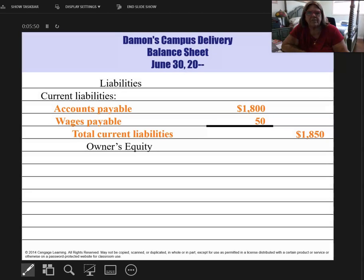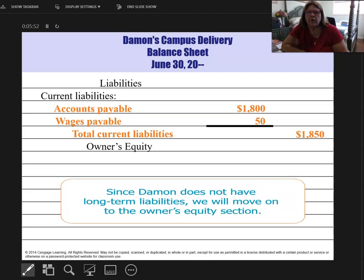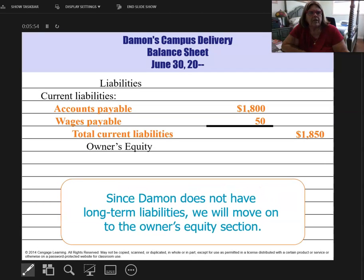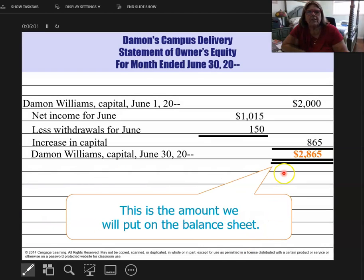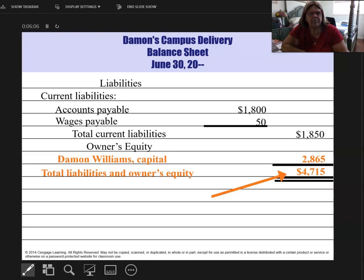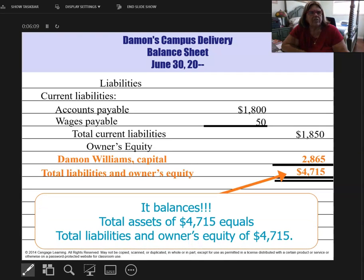Now we pull the owner's equity — but we don't pull it from the 10-column worksheet. We use the amount from our actual owner's equity statement. Do not pull this from the 10-column worksheet. We total it out, and this concludes financial statements for Chapter 6.